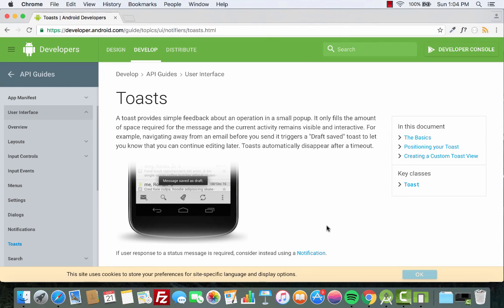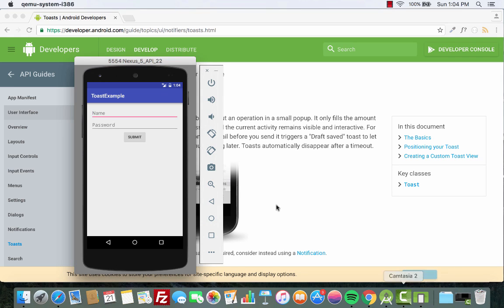Hello and welcome to Coding Demos. In this tutorial we're going to learn how to use a Toast inside our app. A Toast is basically a feedback message that is shown to the user screen based on an action. Let me give you an example — I've built an app that gives you an overview of where and how you can use a Toast.